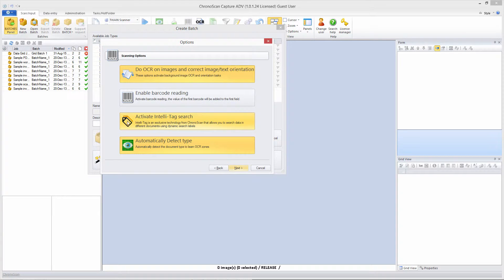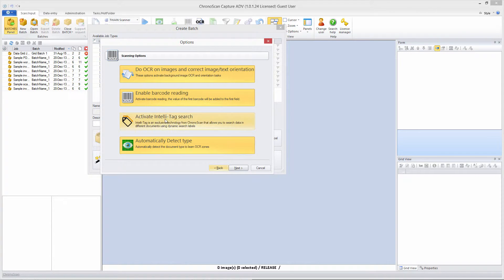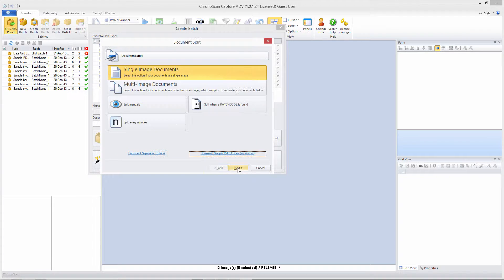We don't need IntelliTag — you might need it, but for this tutorial we don't. We do need to enable barcode reading because that's what we are going to use to split the document. So let's unselect IntelliTag, select barcode reading, and then click Next.